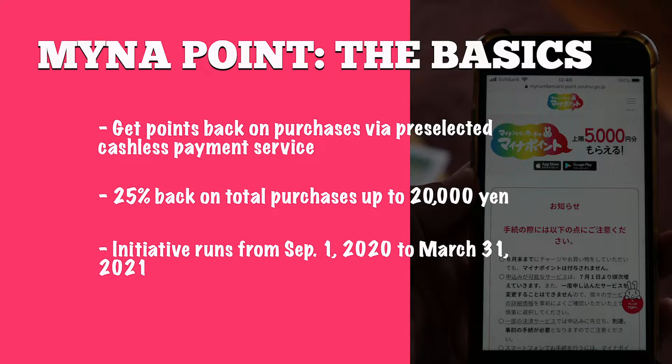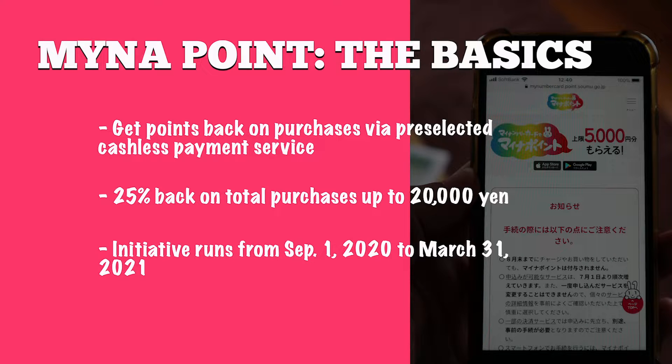Well in principle it sounds simple enough make purchases via a pre-selected cashless service and get points back 25% on purchases up to 20,000 yen so that's where the 5,000 points bit comes into things.